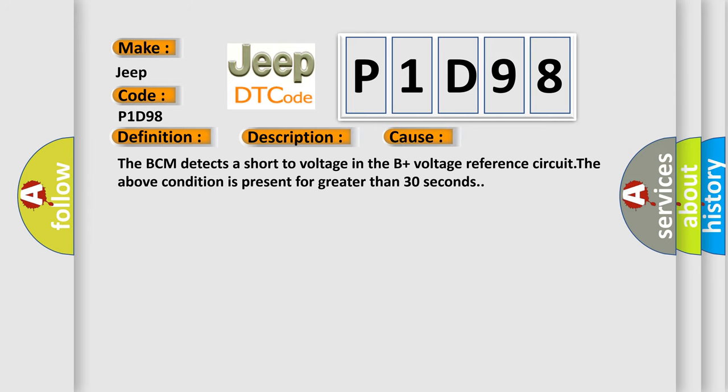The BCM detects a short to voltage in the B-plus voltage reference circuit. The above condition is present for greater than 30 seconds.